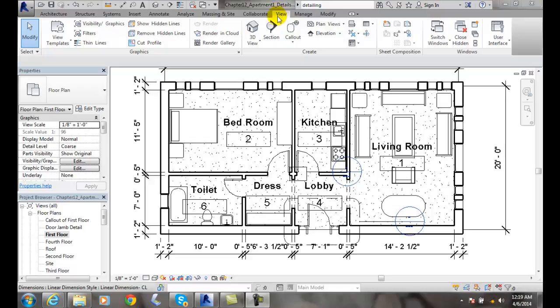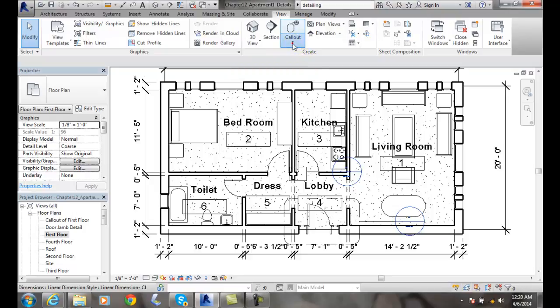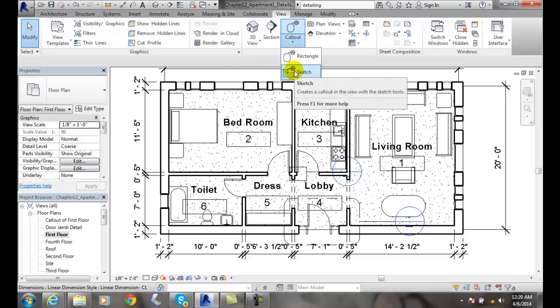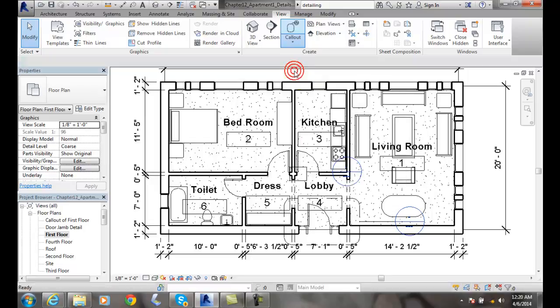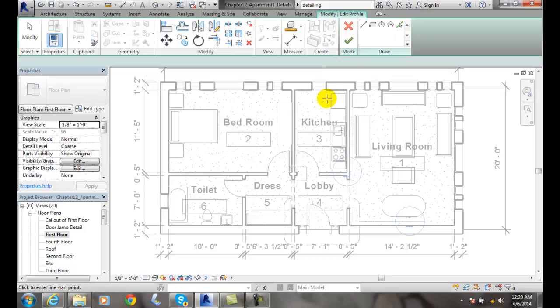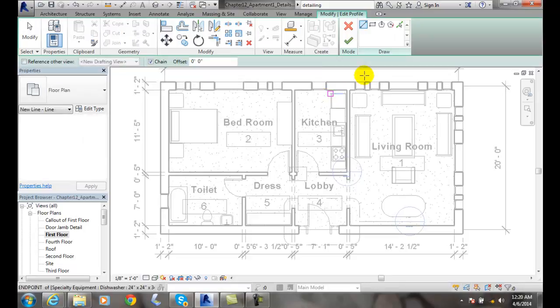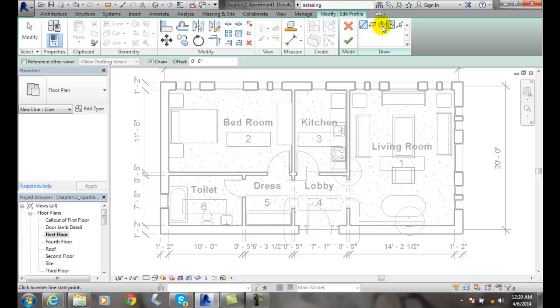I'll go up to my view tab to my callout, which is in the create panel. I hit the down arrow on the callout. When I hit the down arrow, I can go to the sketch portion of the callout. So I go to sketch, and it puts me into modify profile and gives me my draw tools in the draw panel here.